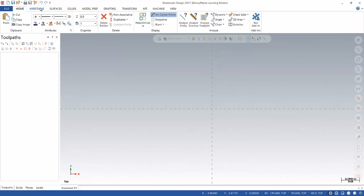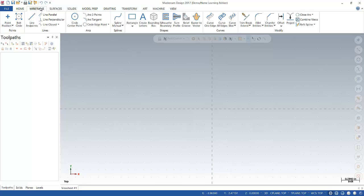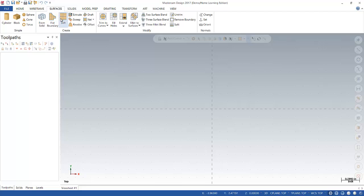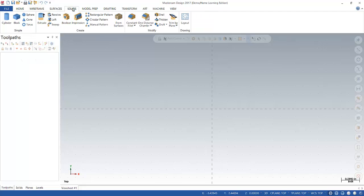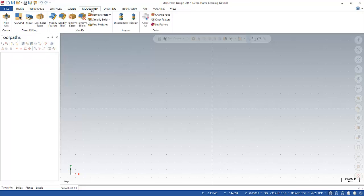Next one over is wireframe. This allows you to draw lines, arcs. Next one over, surface, create 3D surfaces. Solids, create 3D solids. Model prep will allow you to alter or change 3D models.